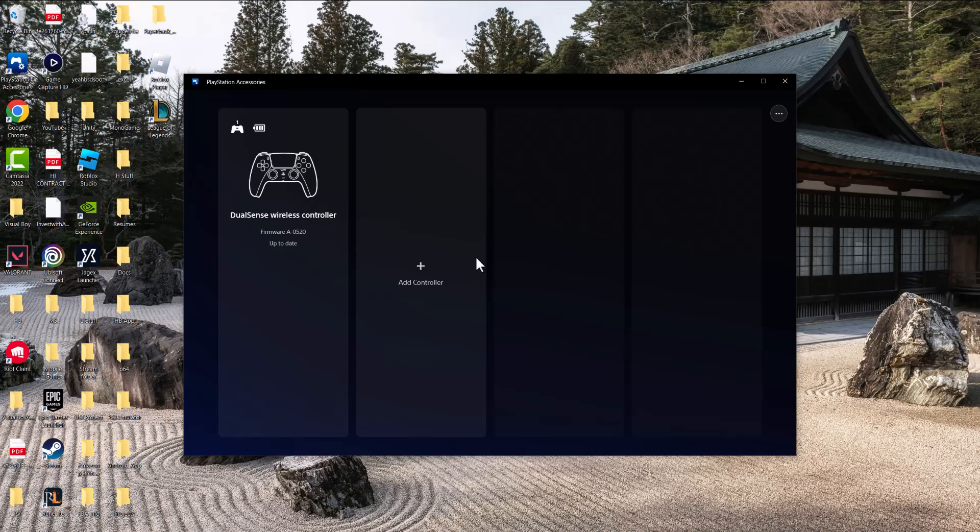That's basically it - I wanted to make a quick video. I'll leave a link in the description below on how to download the PlayStation accessories app for your PC.